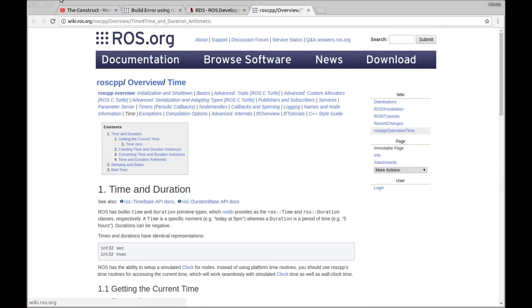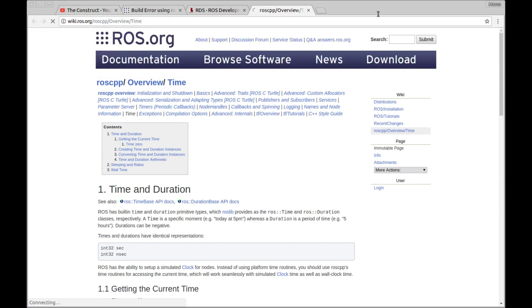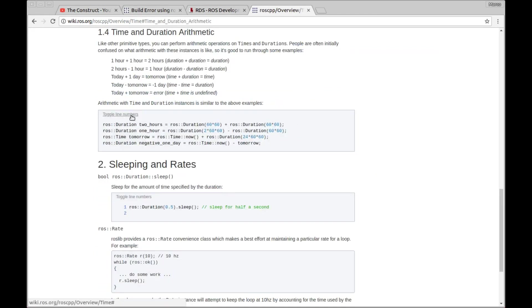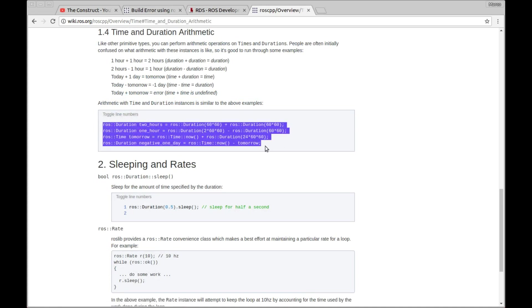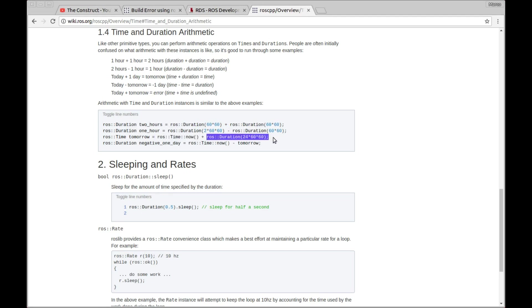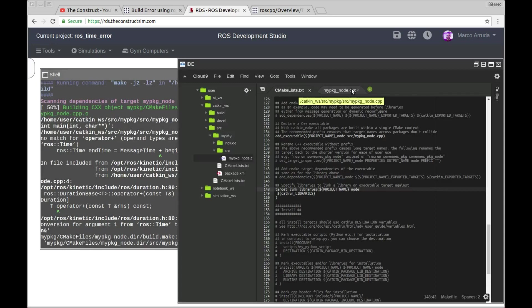As you can see, roscpp overview time object, that's the page, and you can see that we have the arithmetic session here, and in theory we should be able to execute any of those operations here. So basically we can do some operation between two duration objects, also subtraction, and then ROS time plus ROS duration also should be, we should be able to do it in our code, and ROS time minus another time and it should return duration. So what the user is trying to do is this, time plus duration.